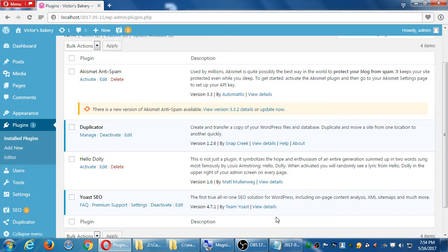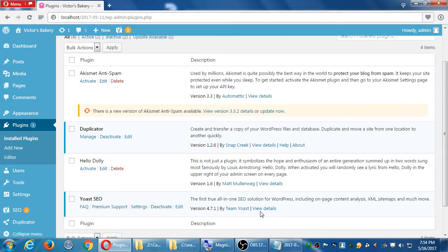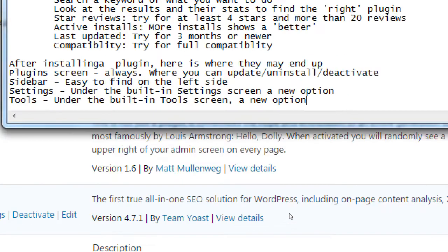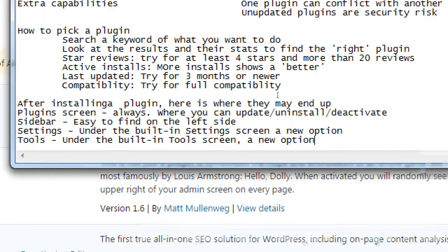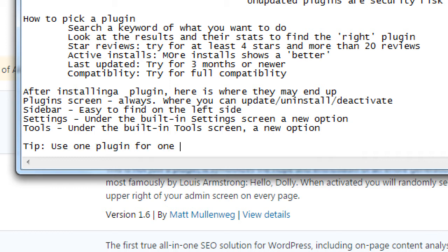Yoast is one of the advanced ones, so it put itself on the left side and at the top. There's a brand new item at the top — notifications. Before we look at that, I'll make a couple more notes about plugins. Tip: use one plugin for one task.